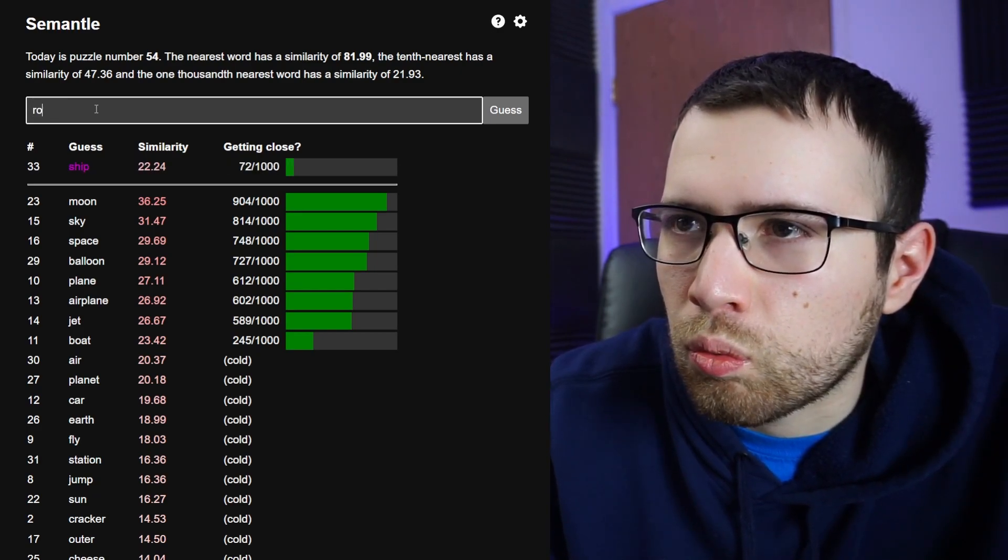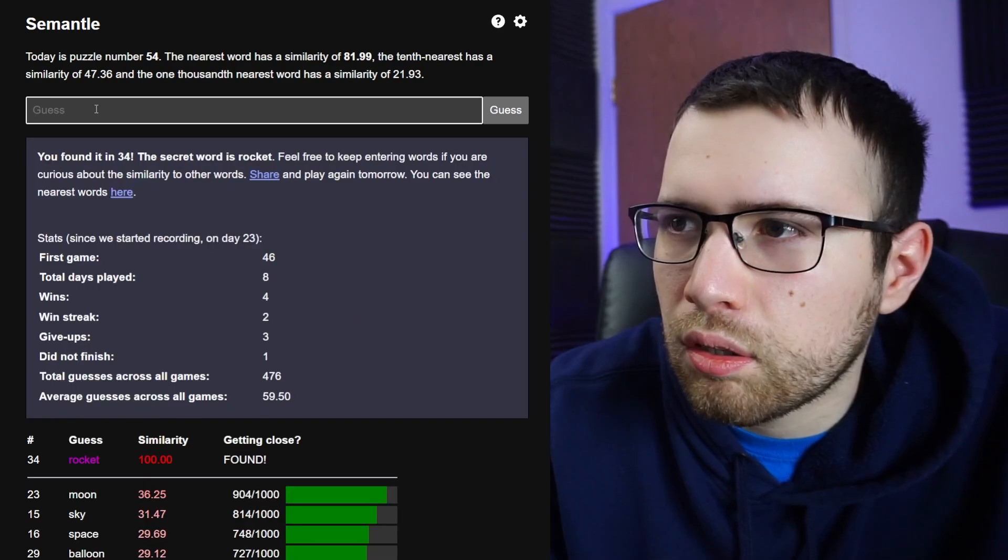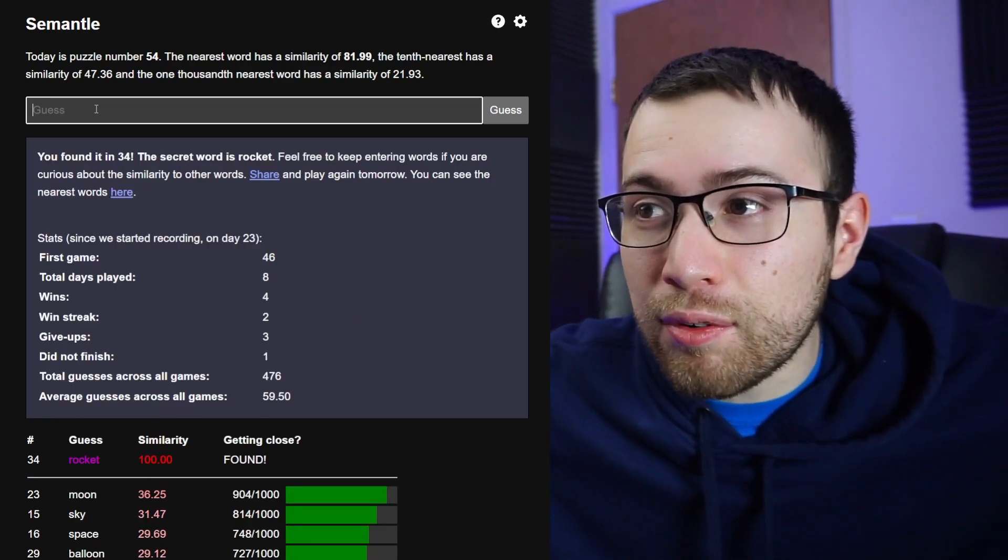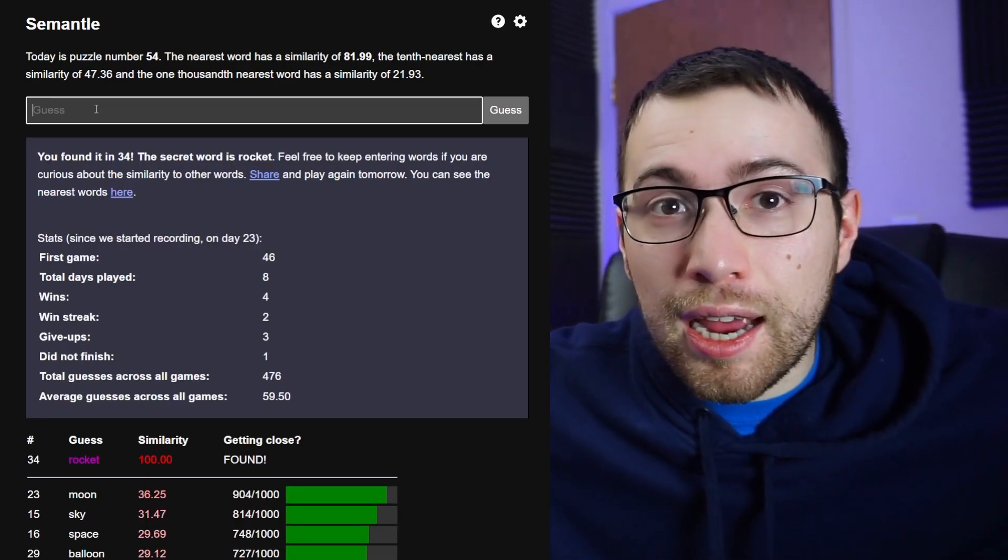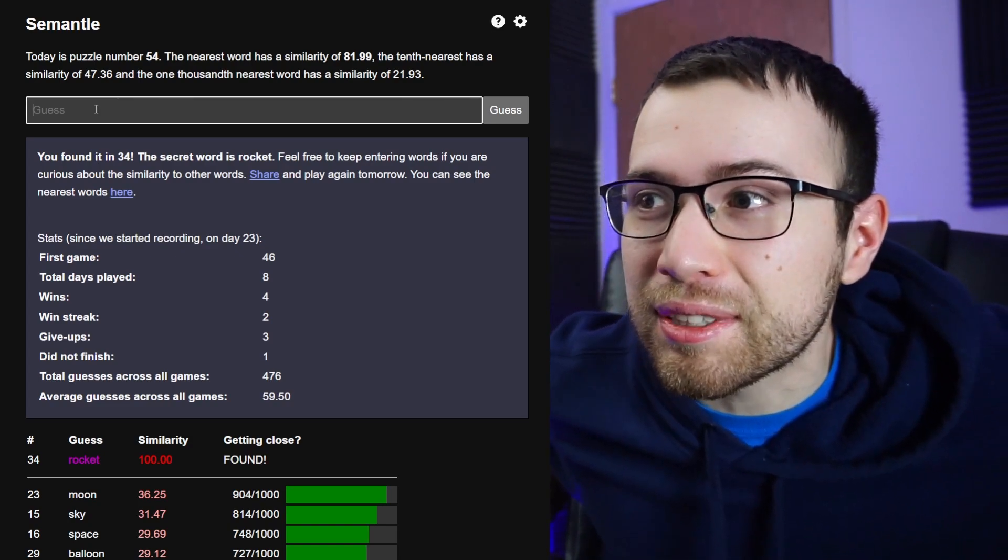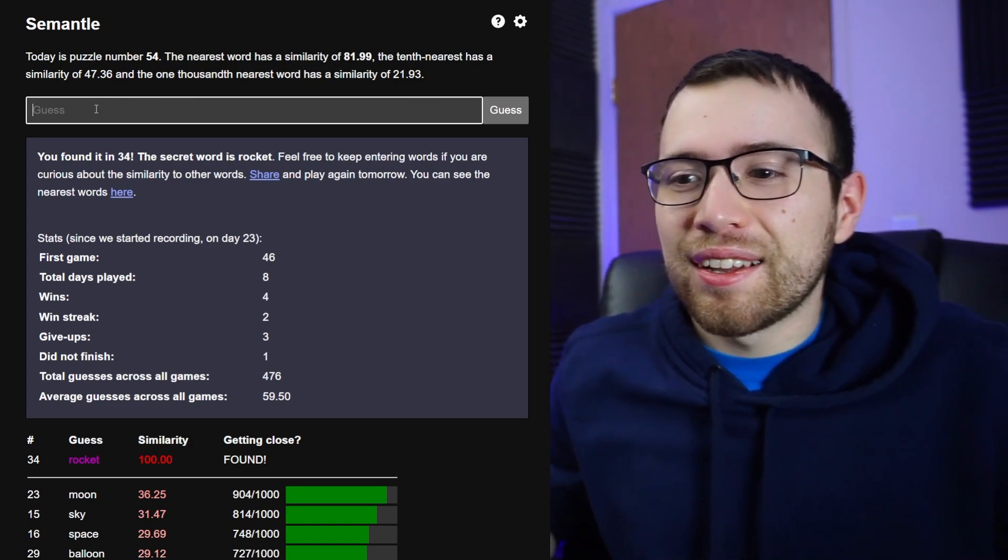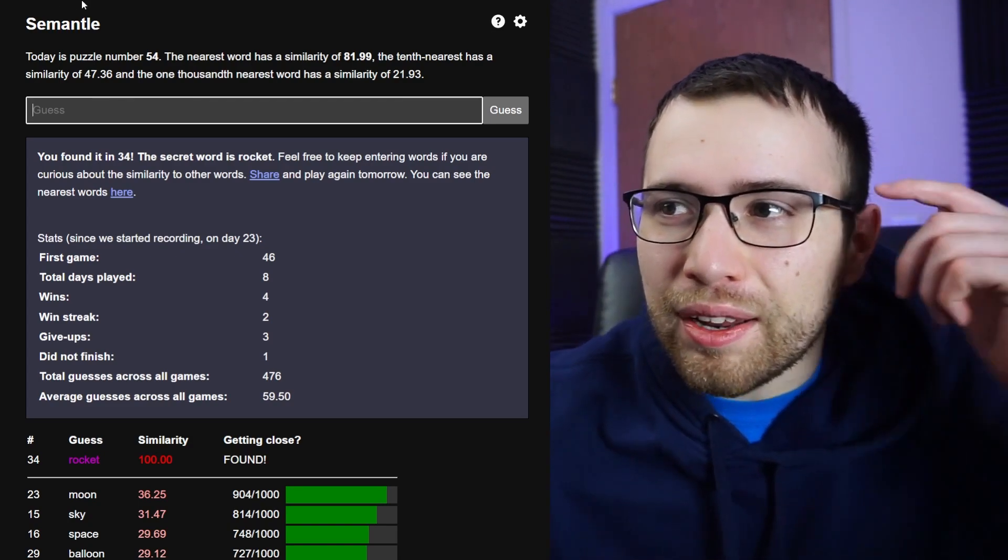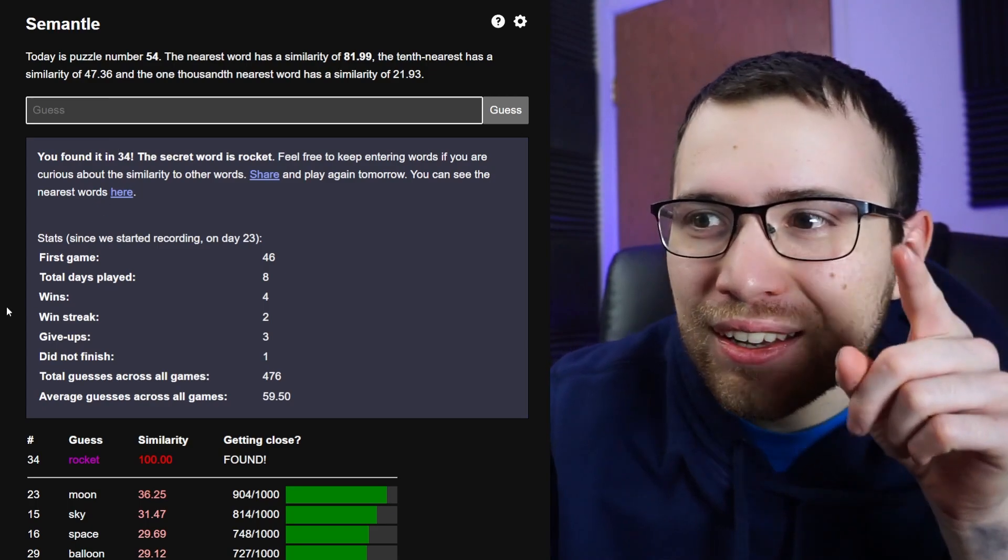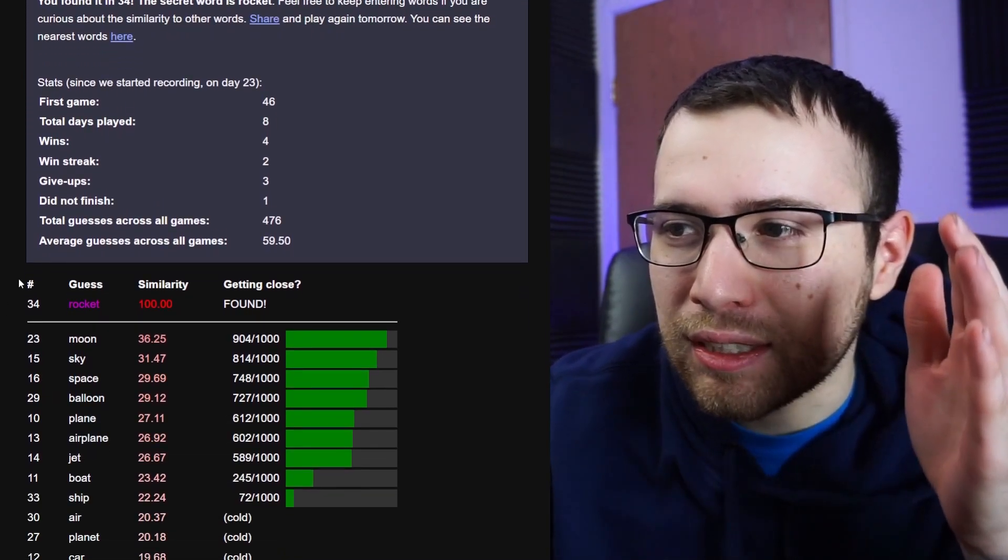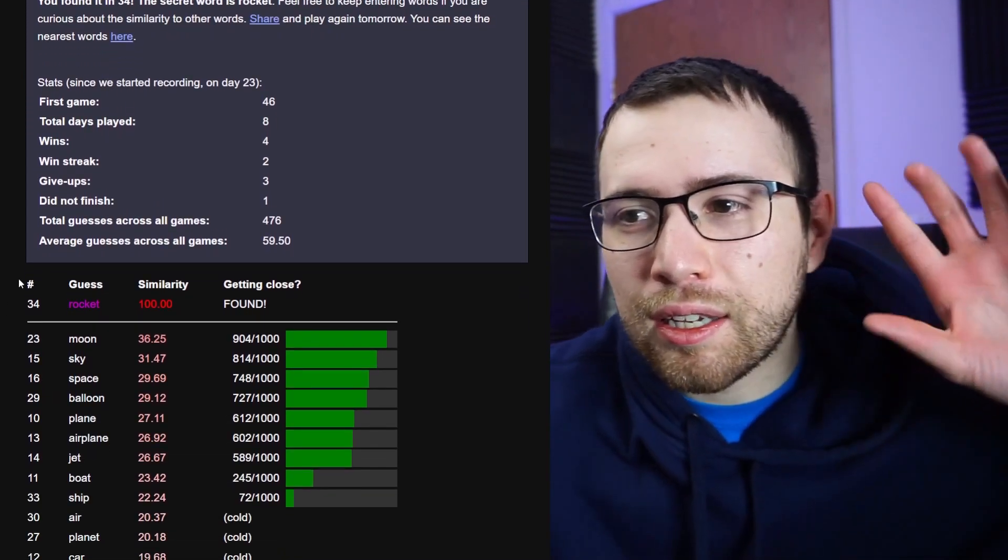Rocket! We got the word in 34, that was my best one yet. I didn't even use the dictionary for this one today. Oh man, well you know what made me think rocket, obviously I was thinking like